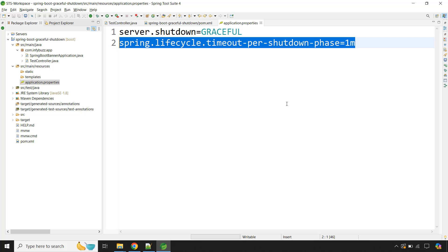One more thing to keep in mind: graceful shutdown is only available from Spring Boot version 2.3 and newer, not in older versions. This is how you can gracefully shut down a Spring Boot application.